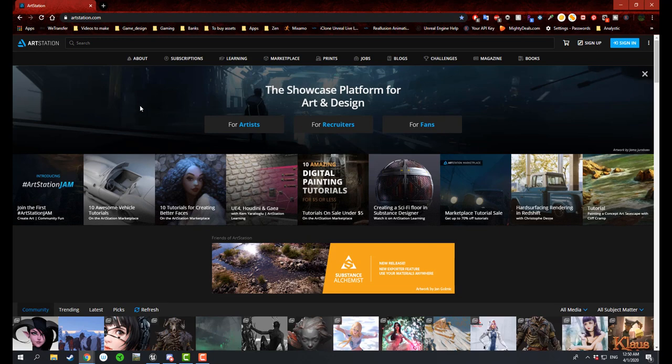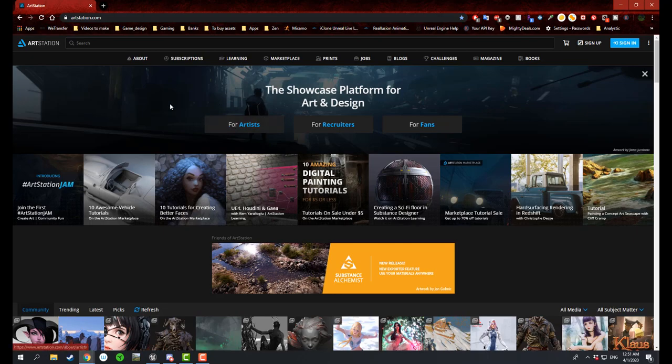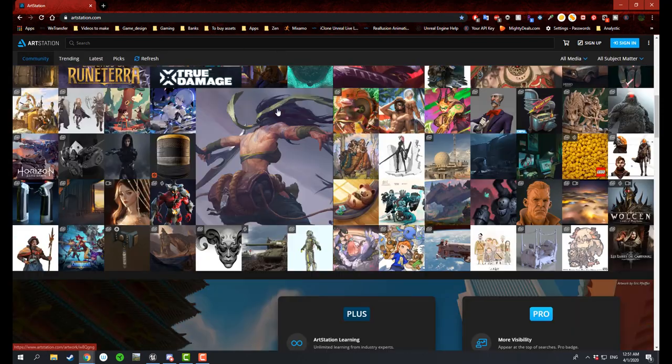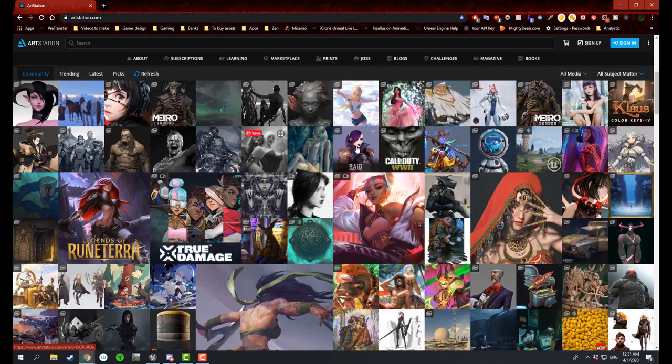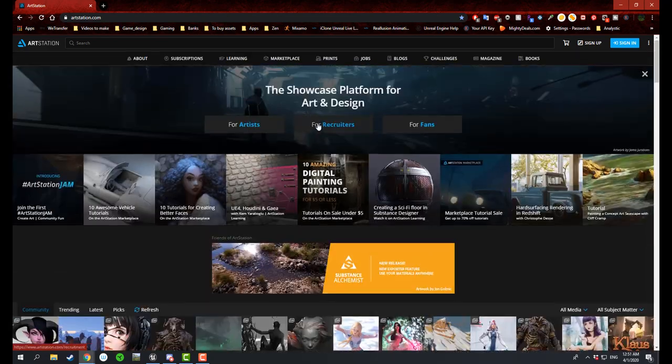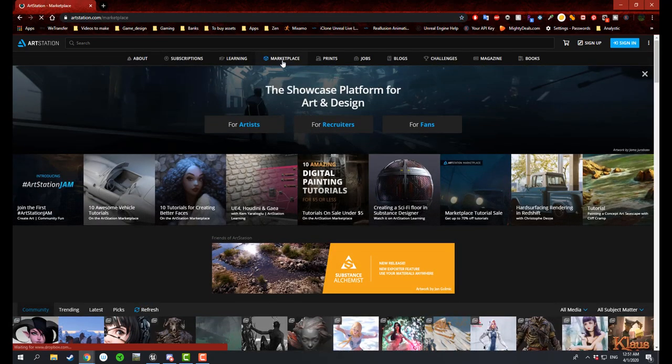If you go to your URL and type in artstation.com, it will take you to this website. Here you can go to their front page that shows you the library of different cool stuff. But if you were to go to their marketplace...